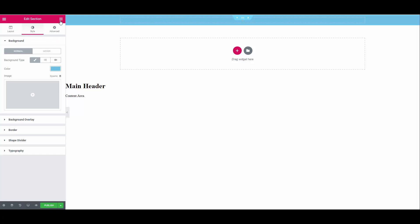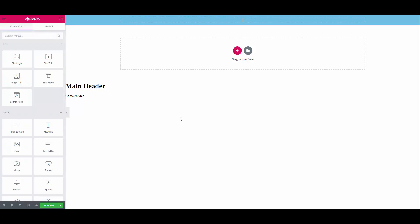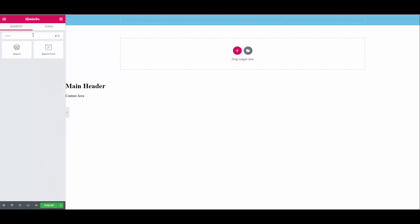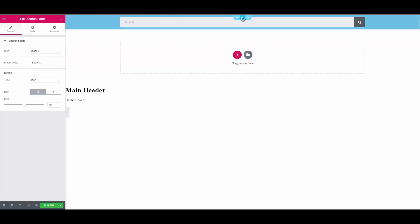You can click on the nine dots to go back to the dashboard or click anywhere else. Then type search into the search widget box. Select search form widget and drag it into the section. You will notice that the search widget fills the entire area.